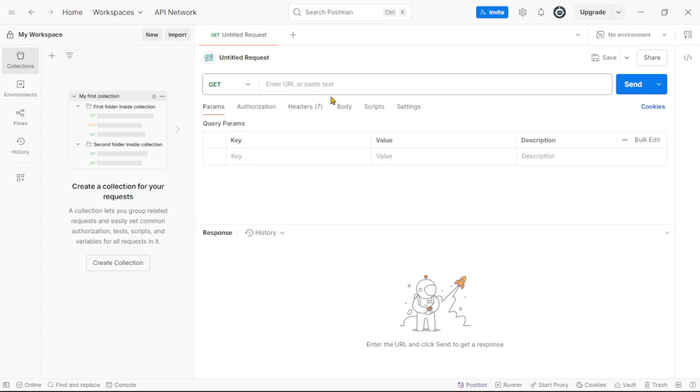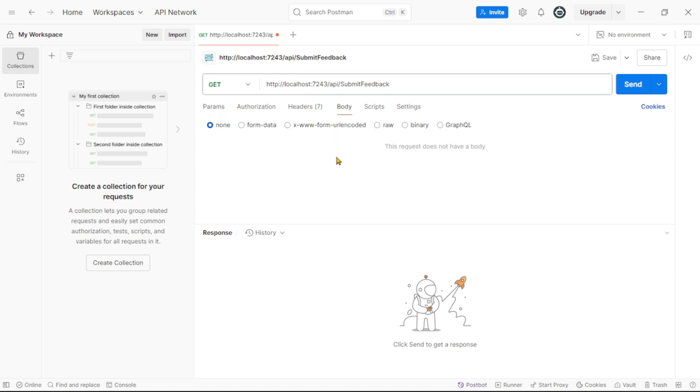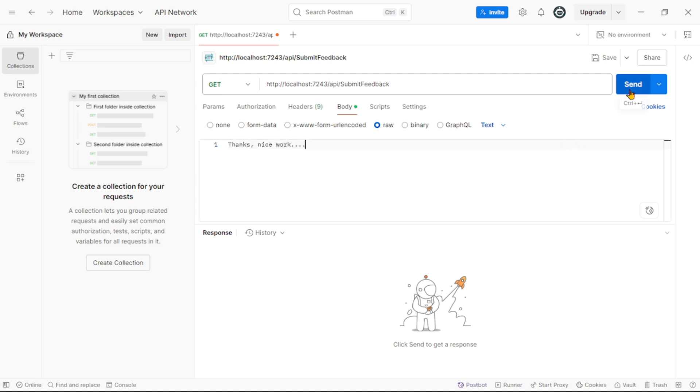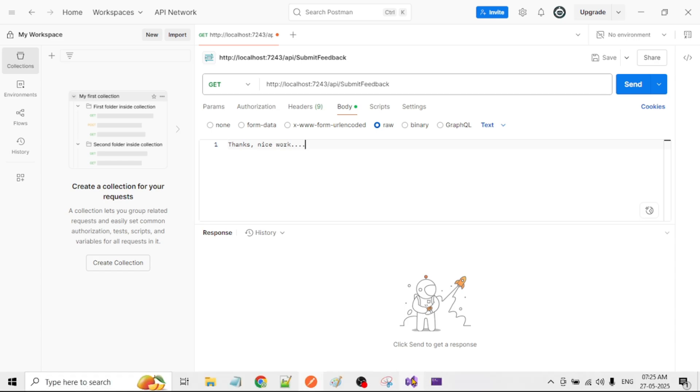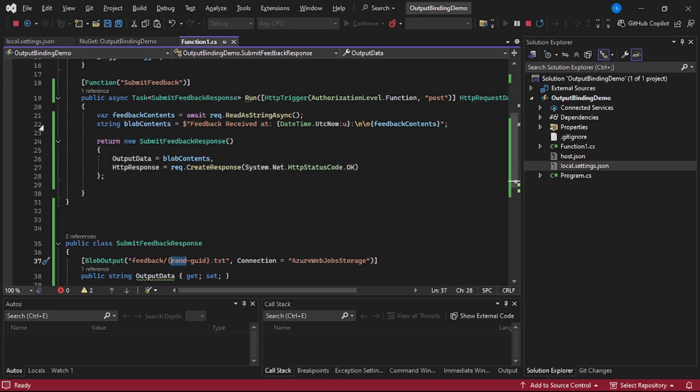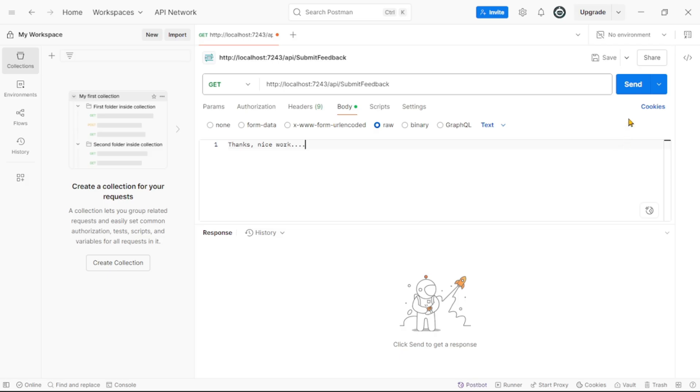So I will paste it over here. I will click on this body, I will say raw, and here I will say I want to pass text content in the body of this POST API. And here I will say, now guys, before we click on send, let's add a debugger. So let's simply add a debugger over here. And here I will say send.